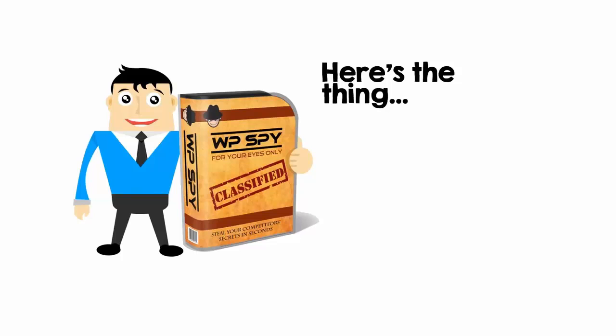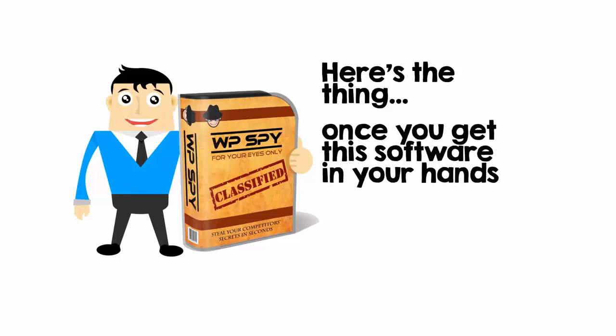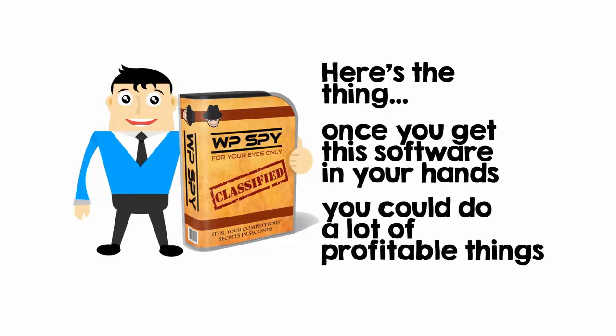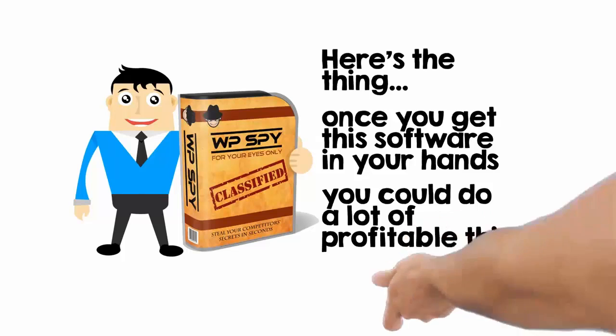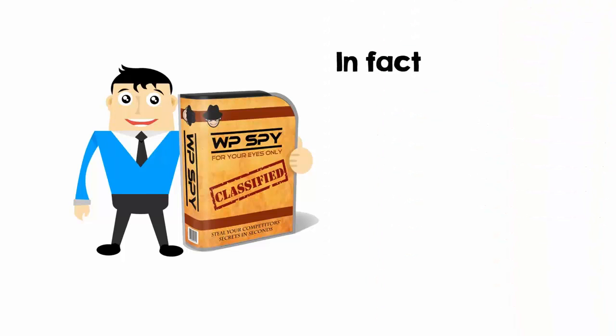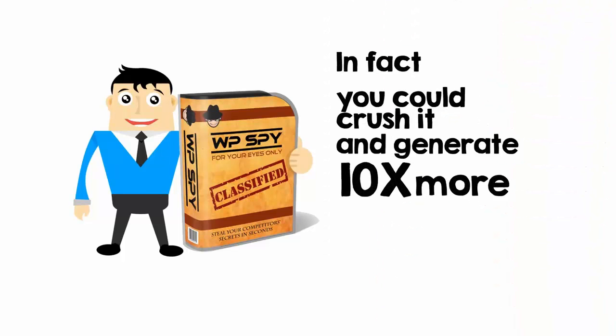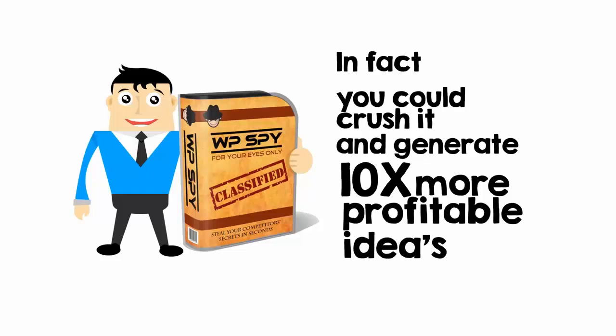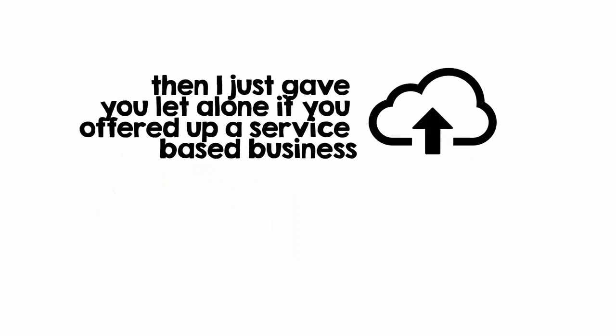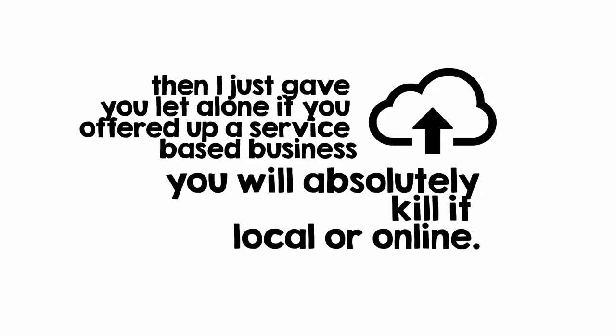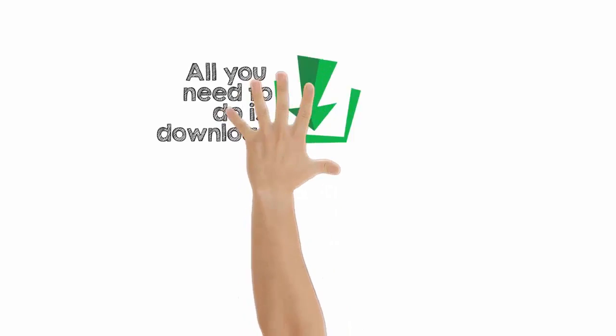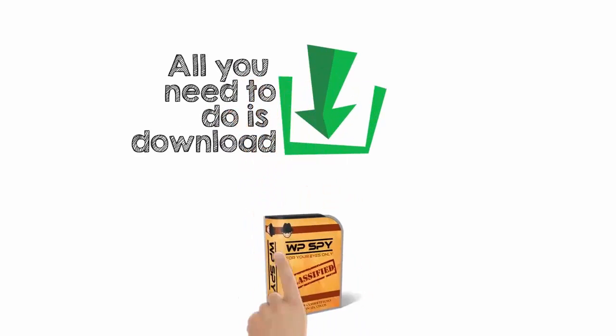Here's the thing. Once you get this software in your hands, you could do a lot of really profitable things. In fact, you could crush it and generate 10 times more profitable ideas than I just gave you, let alone if you offered up a service-based business. You will absolutely kill it, local or online. All you need to do is go ahead and download WP Spy right now.